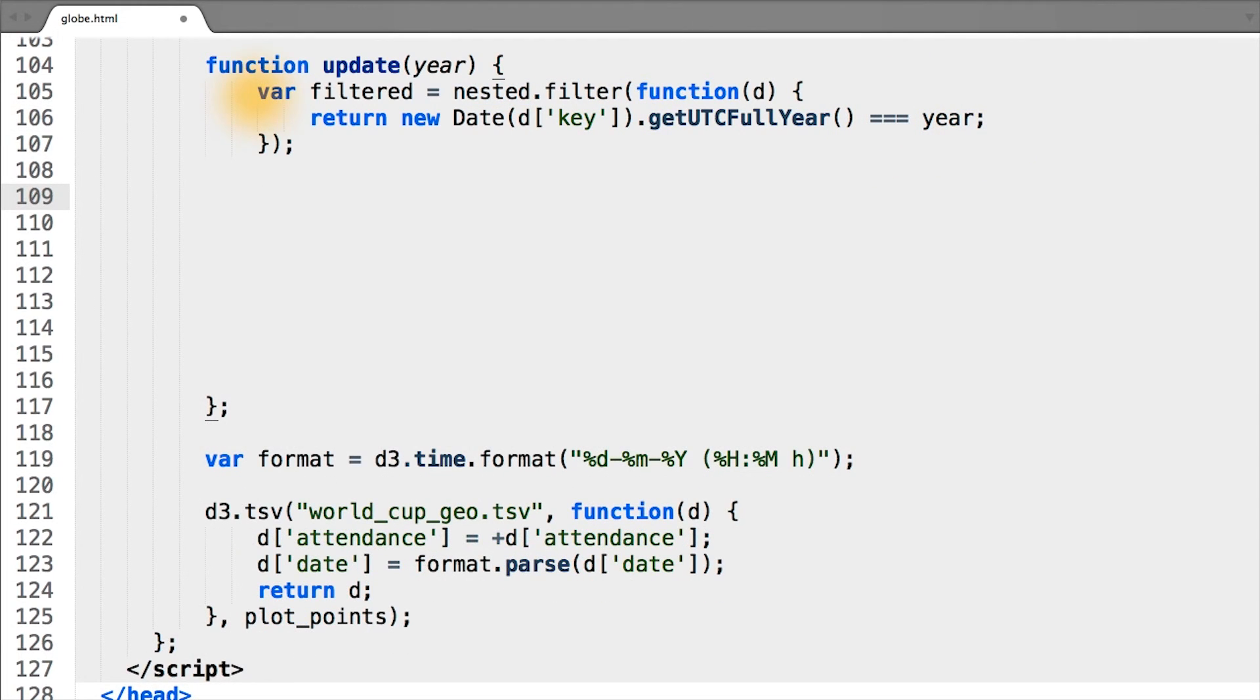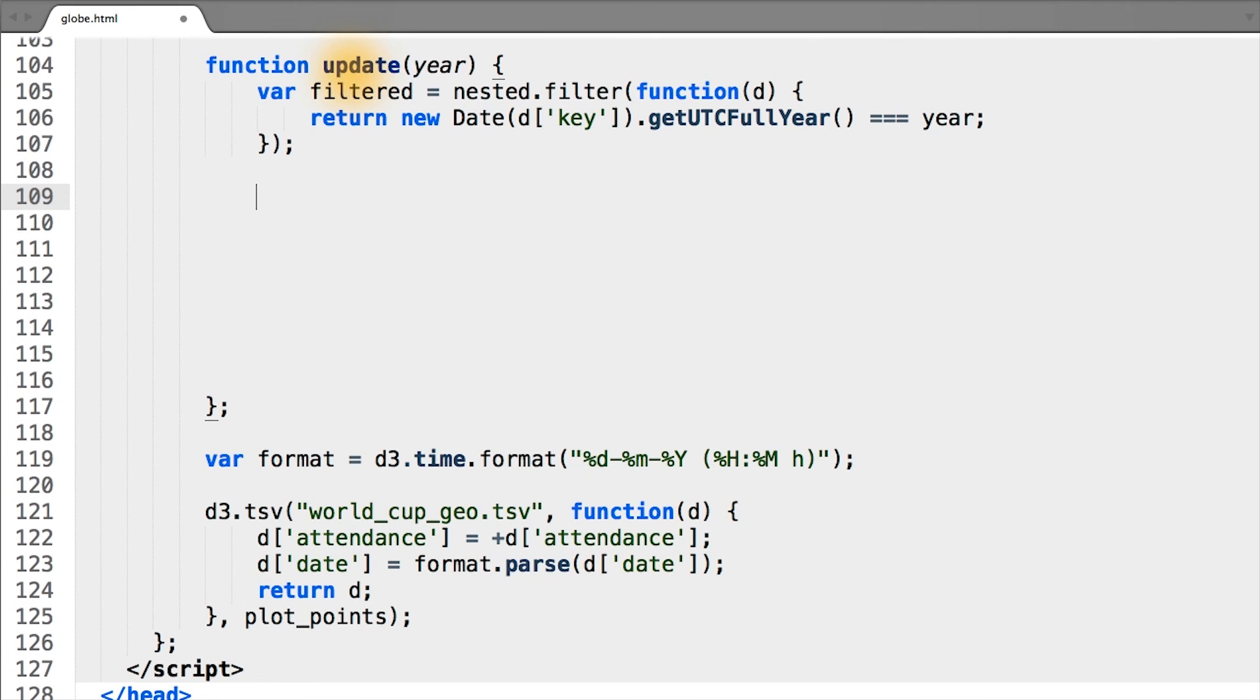And now that we have the correct data filtered, we can begin updating our map and the circles drawn. To do this, we'll use data binding and the special enter and exit selection that we covered in the last lesson.